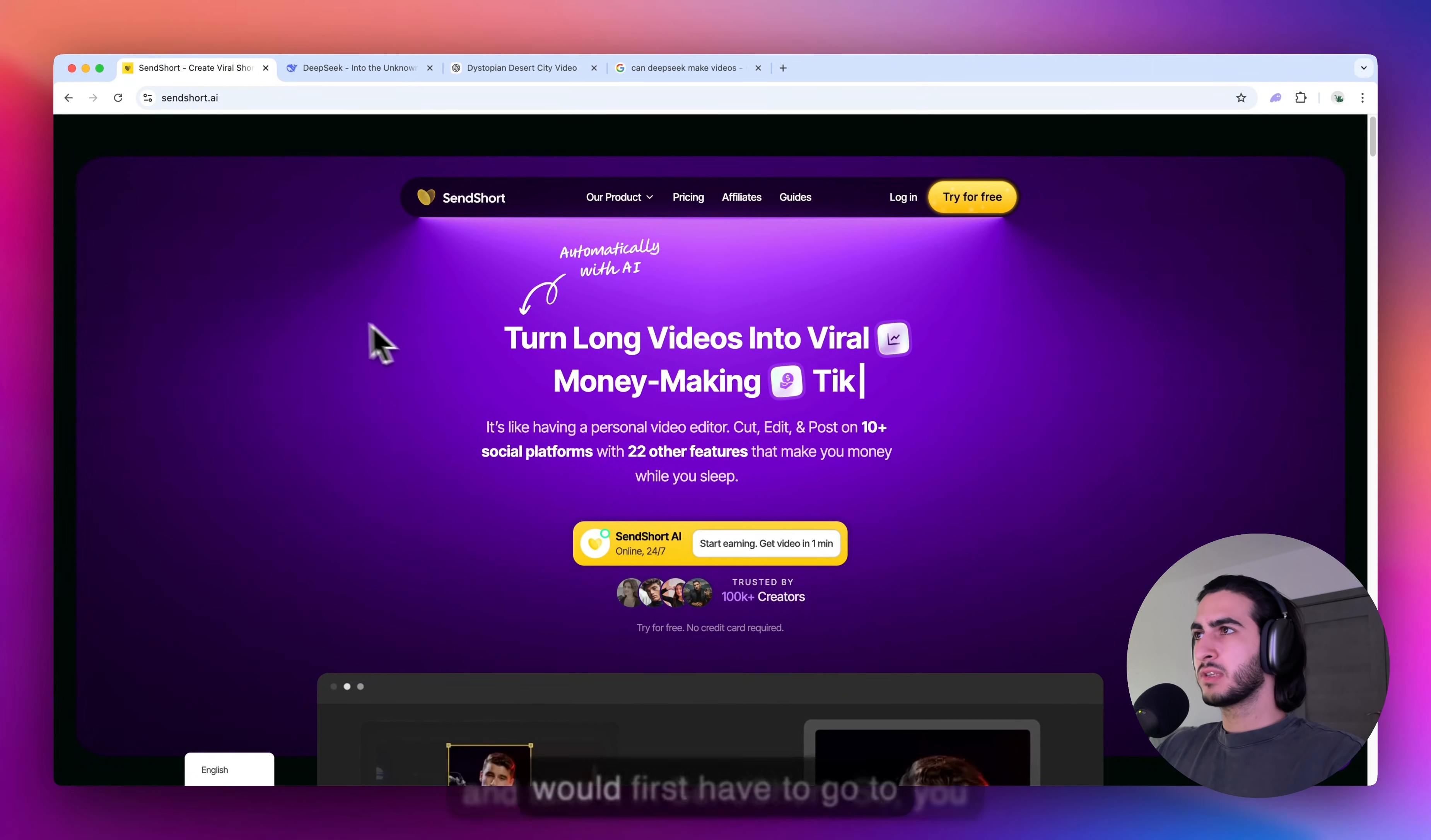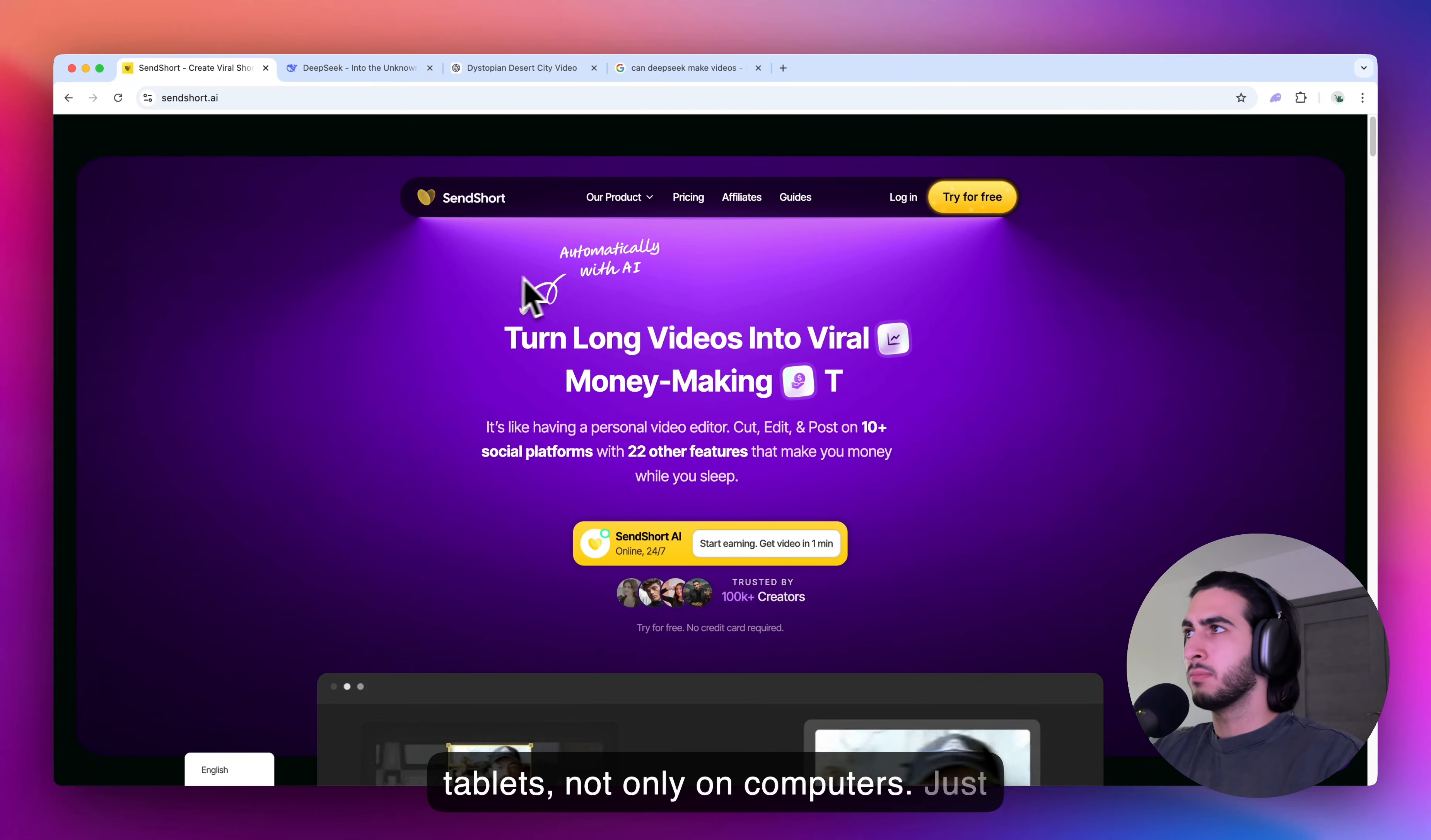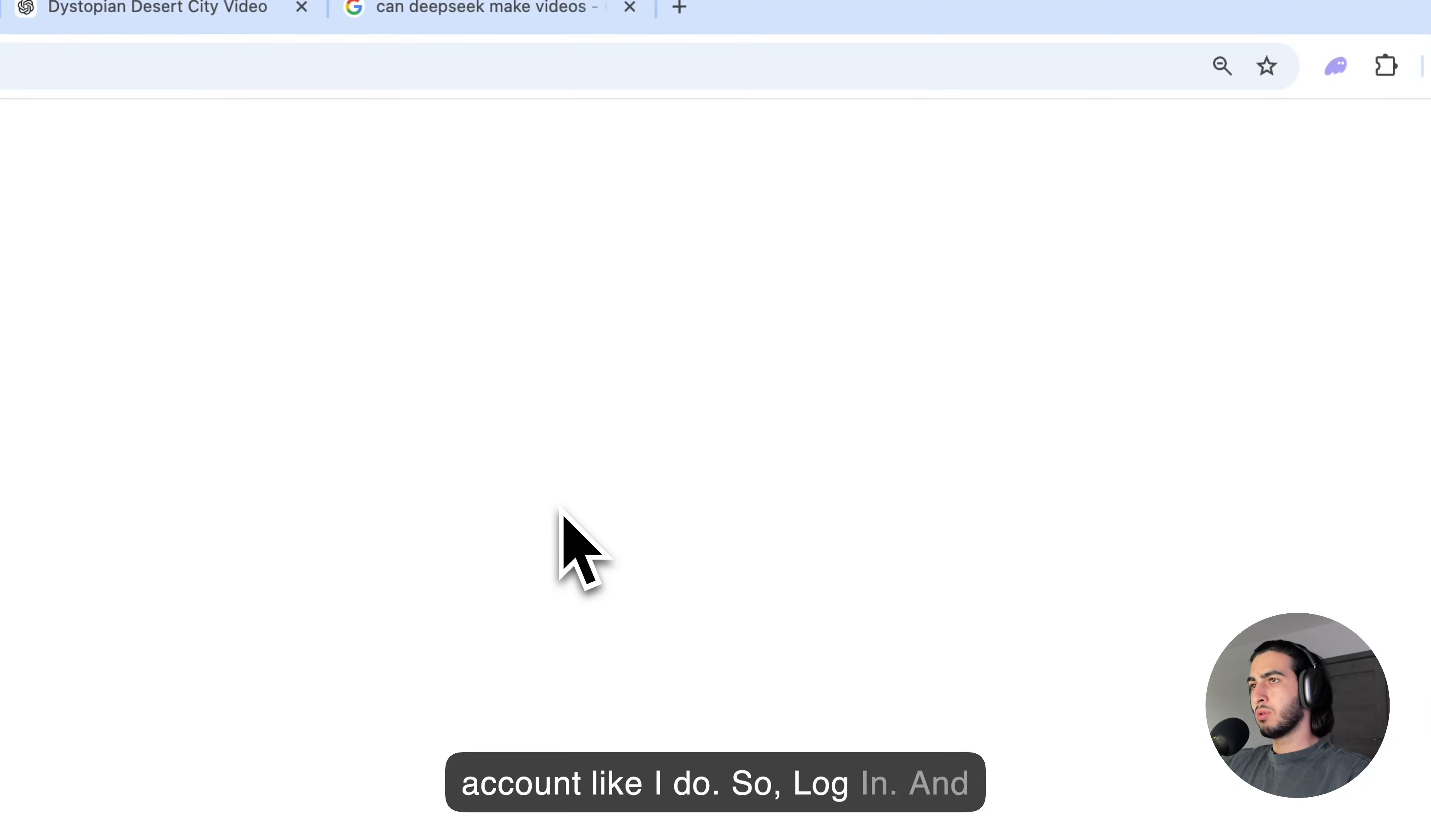So, you would first have to go to SendShort.ai, which is this website. It also works on mobile phones and tablets, not only on computers. I'm just on a computer for the sake of this example. And once you get to the website, you're going to click try for free or login if you have an account like I do.